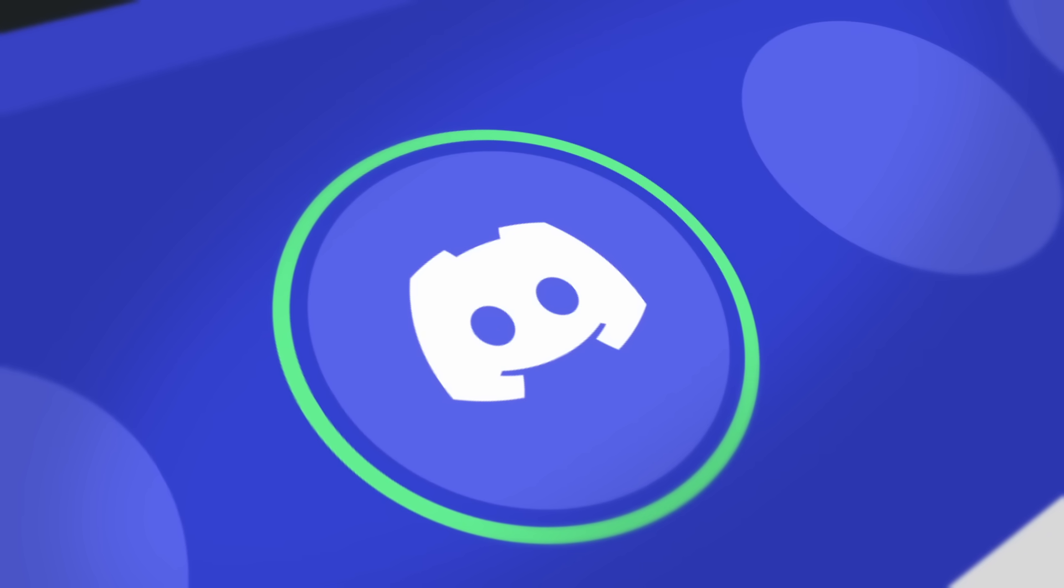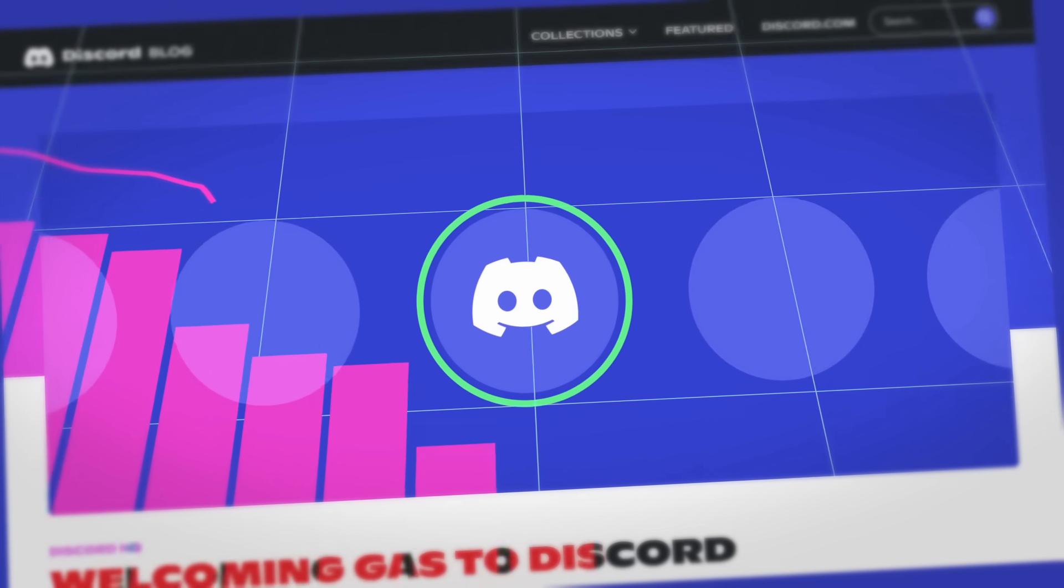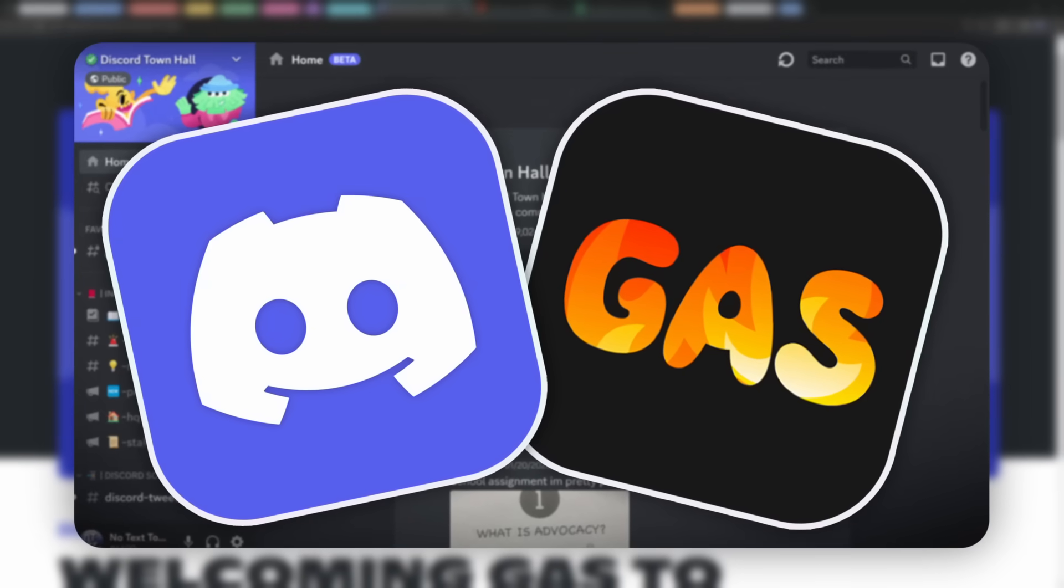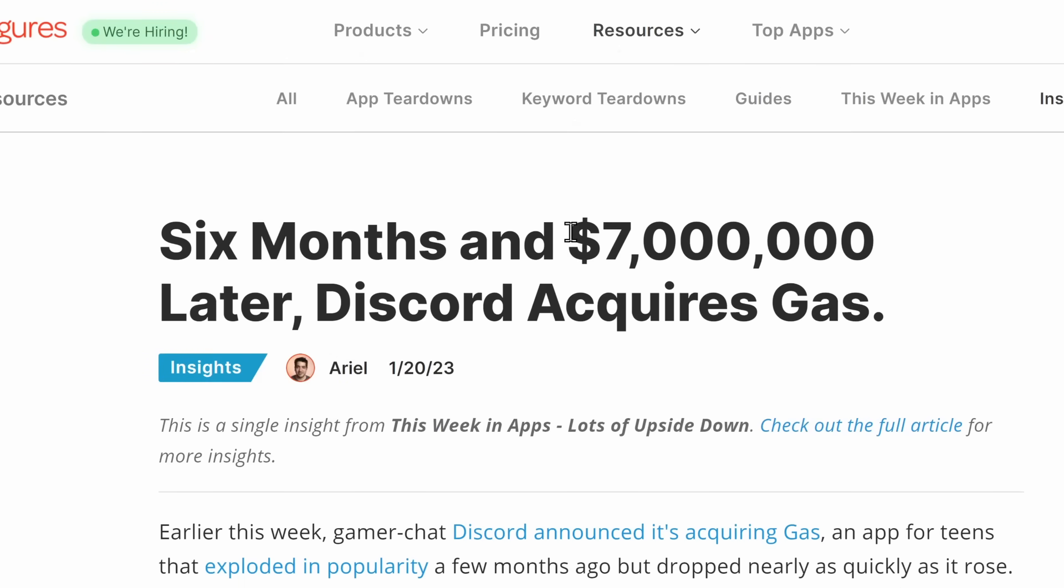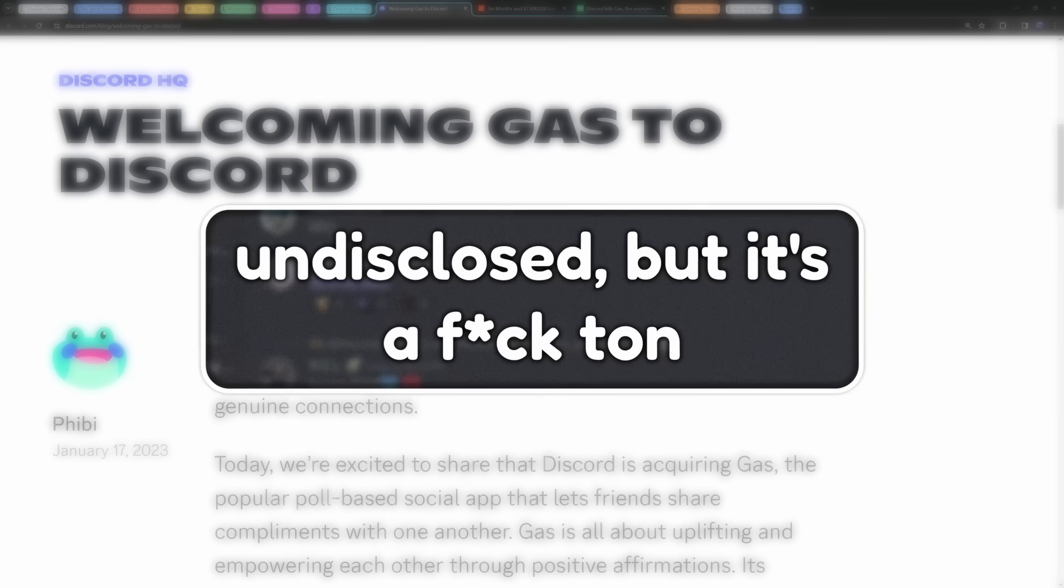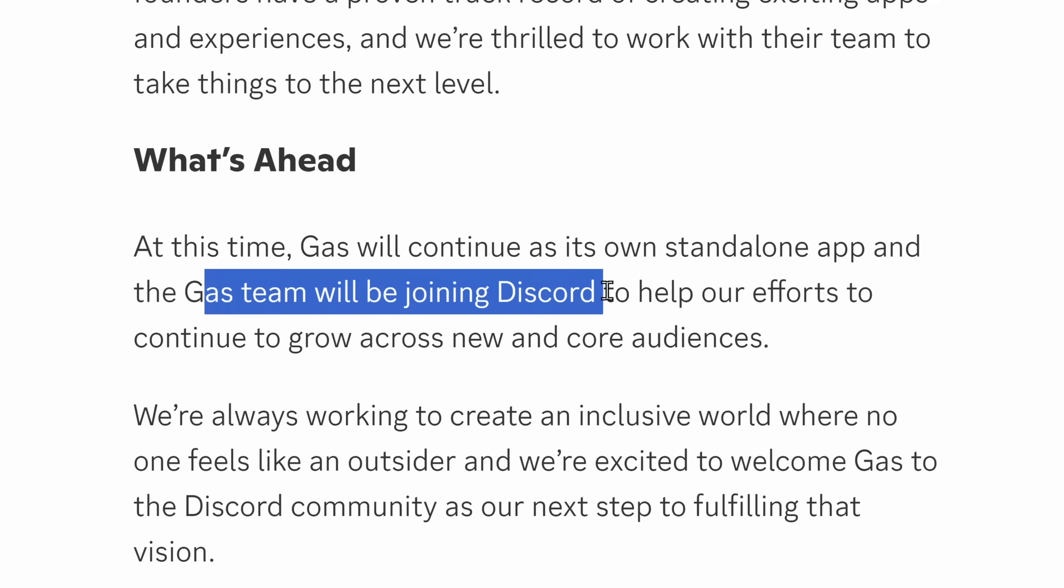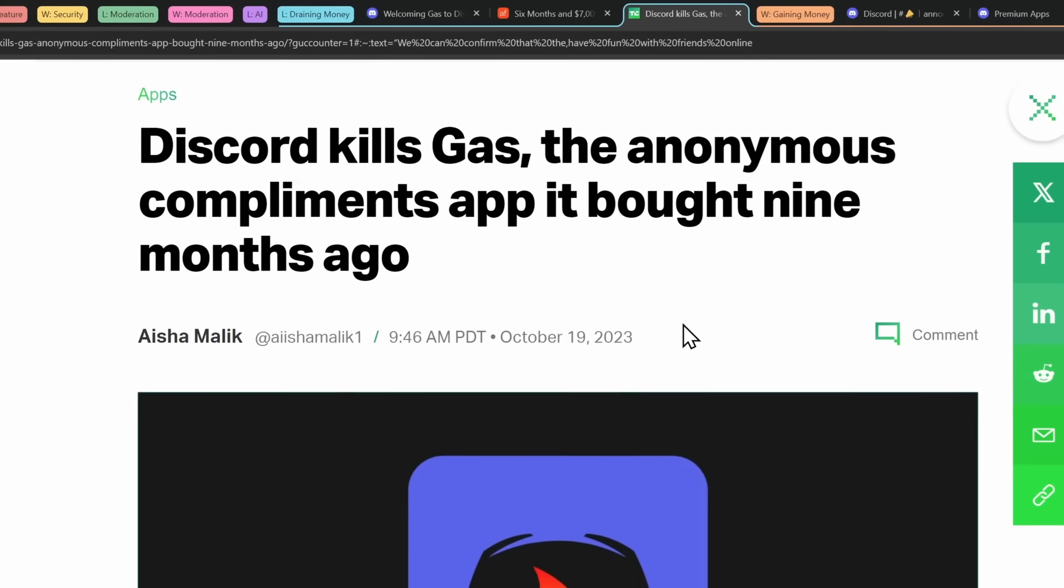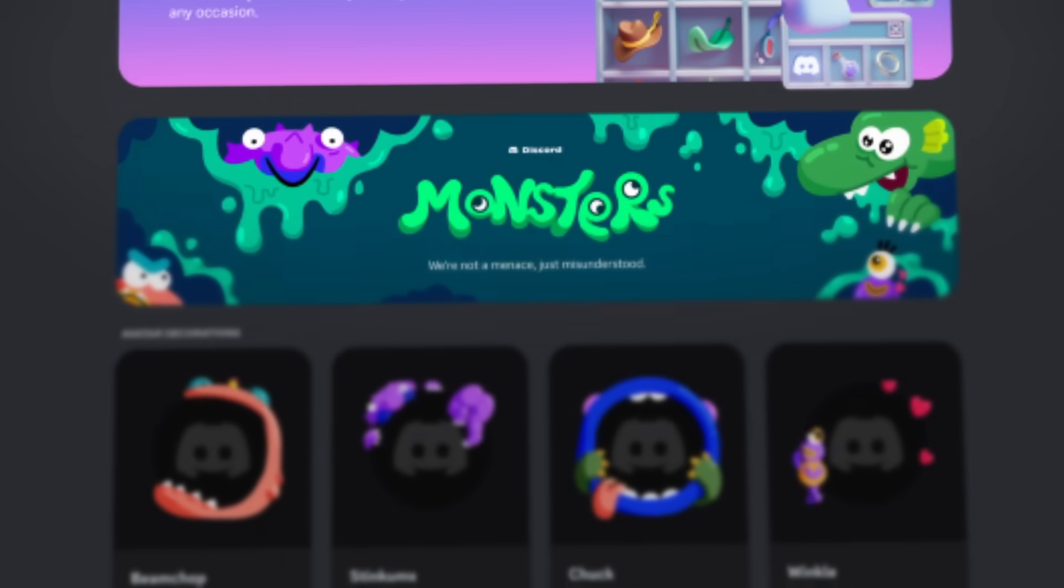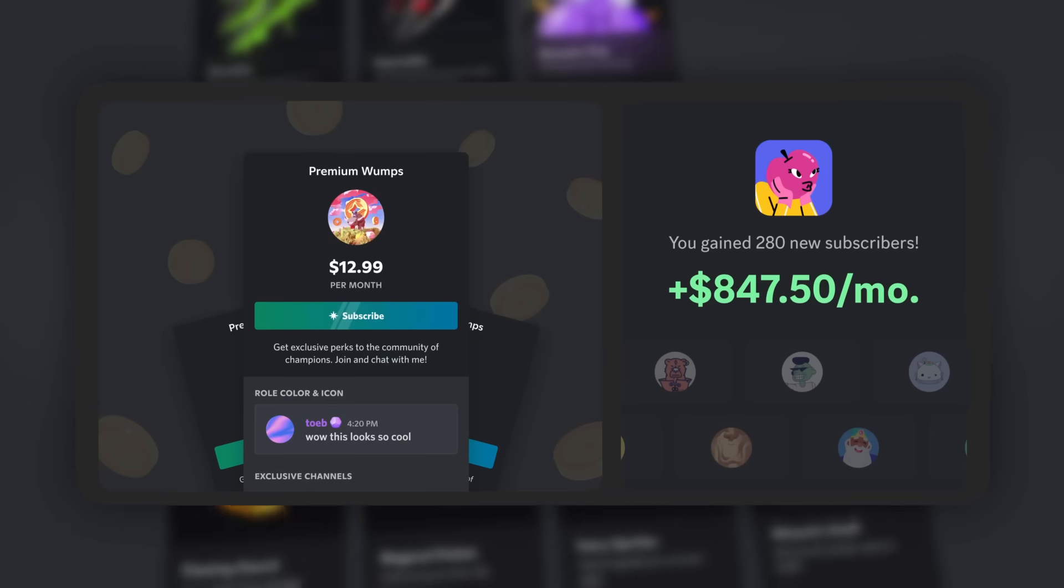And speaking of money, Discord took a massive L and drained a ton of their money when they did some not-so-big-money business moves. Because what they did is they acquired Gas. Not Gasoline, the app Gas, which is basically a compliment-based polls app for schools. According to a basic Google search, Gas earned $7 million in net revenue. And Discord decided to buy Gas for an undisclosed amount of money. Now, the whole point of this acquisition is that they would work independently, but the Gas team would help out Discord. But it turns out that nine months later, Discord kills Gas.